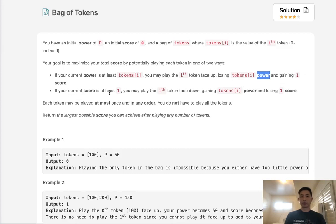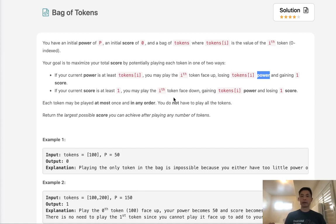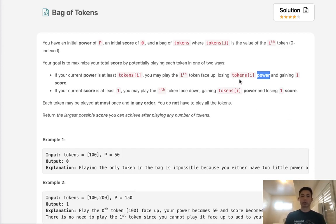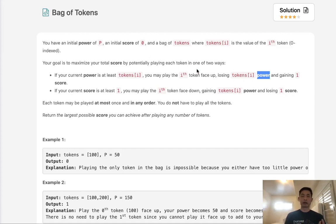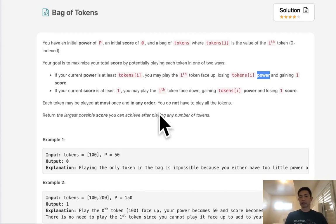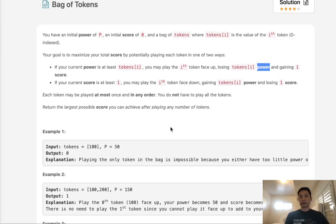Now if your current score is at least one, but you can't play any tokens, then you may play the token gaining that token's power into your power source, but losing one score. The goal is to maximize our score, so you'd only do that if you don't have any other option. You can play any token at most once and in any order.